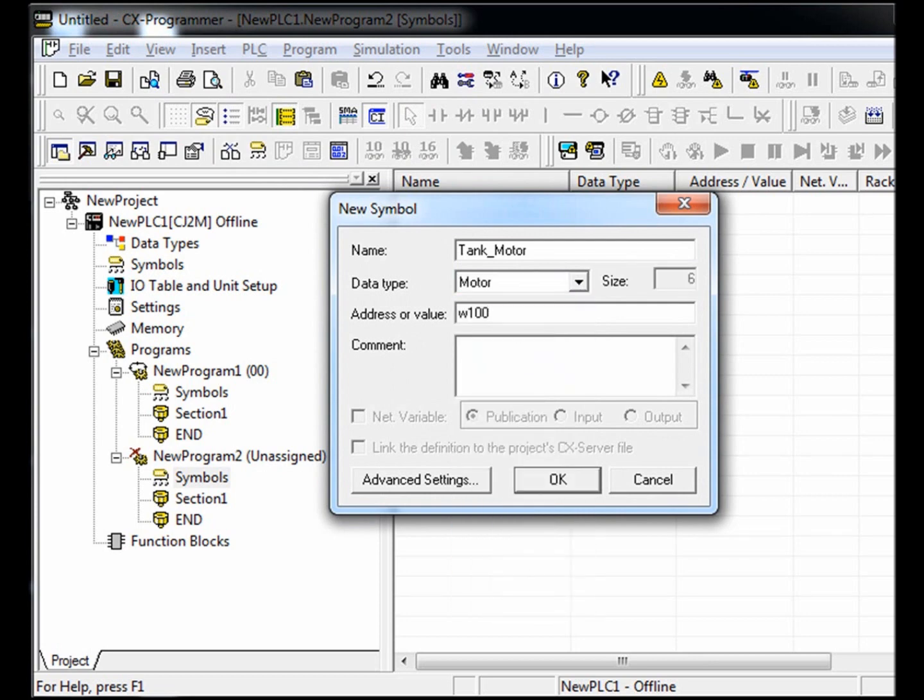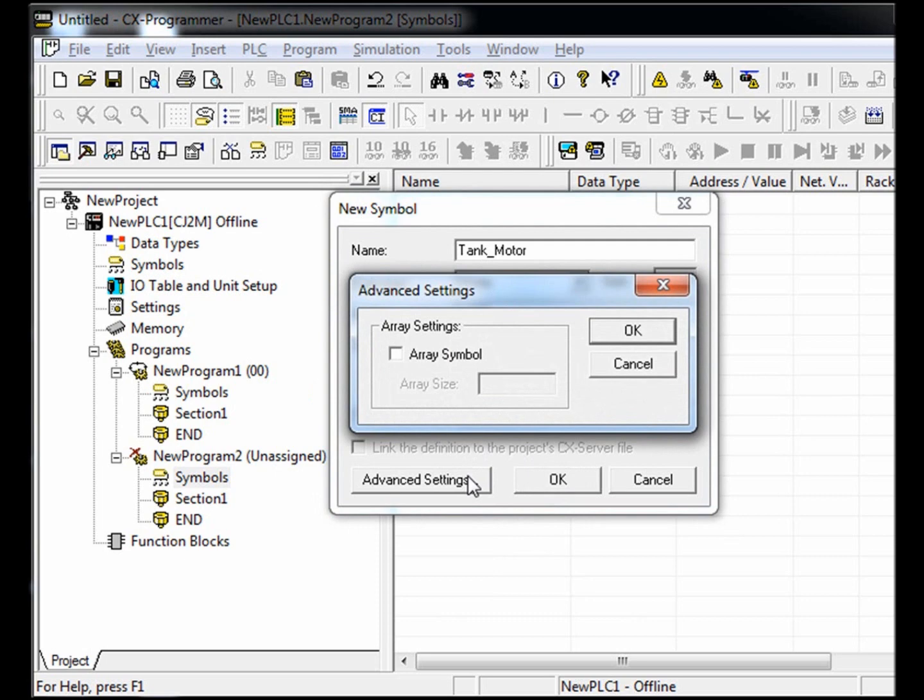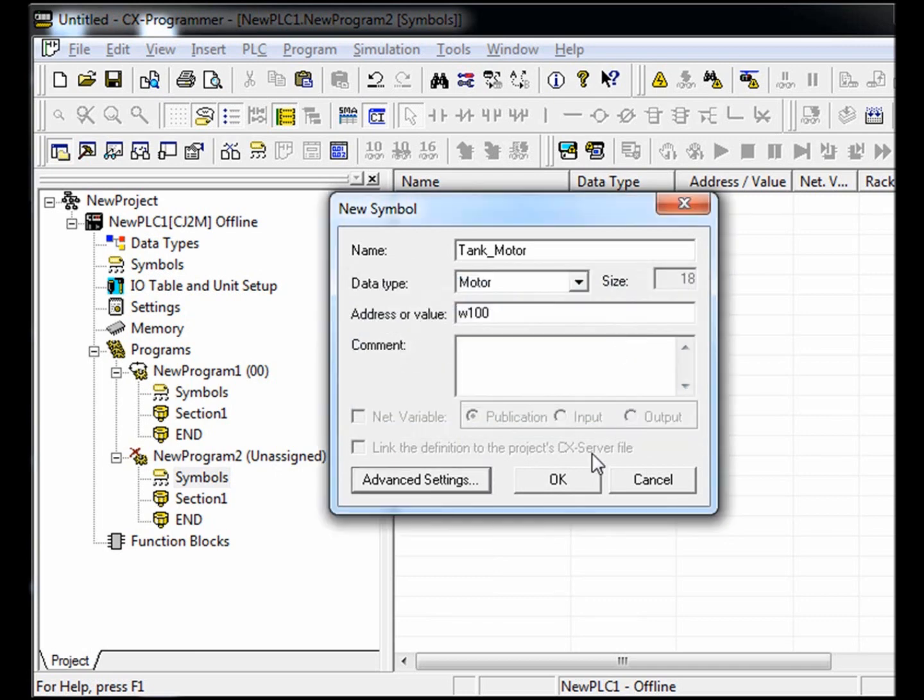Now we need to assign an address. And since we have three motors, we need to click advanced settings and check array symbol with a size of three for three motors. Next, select OK.